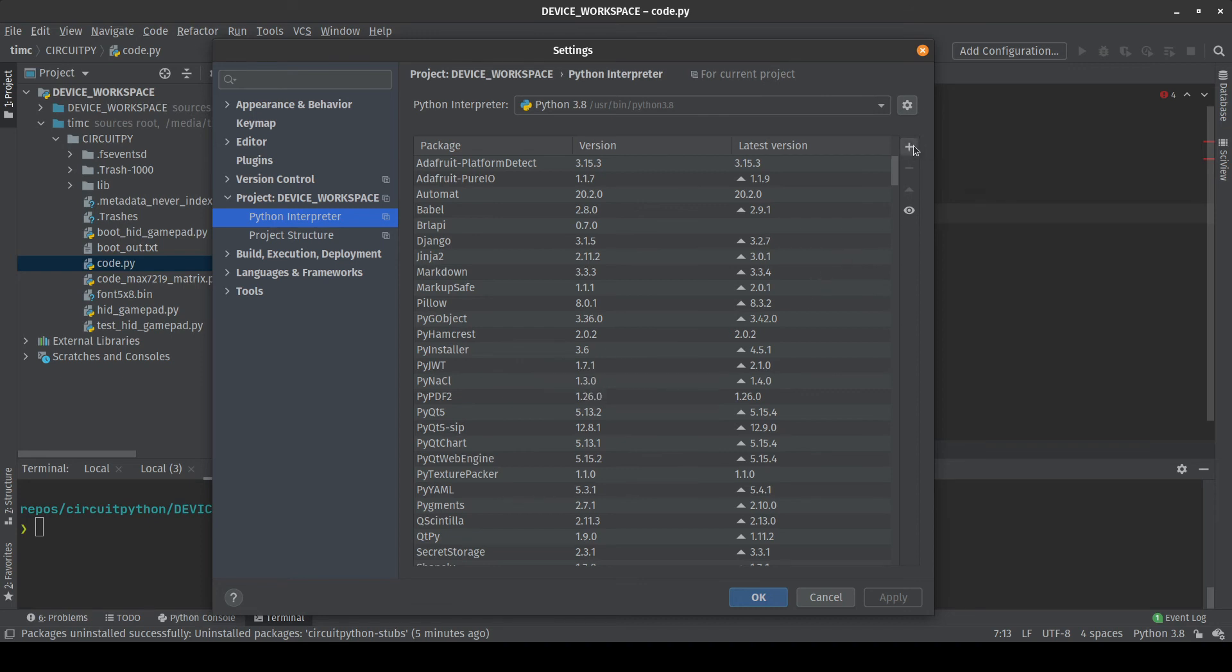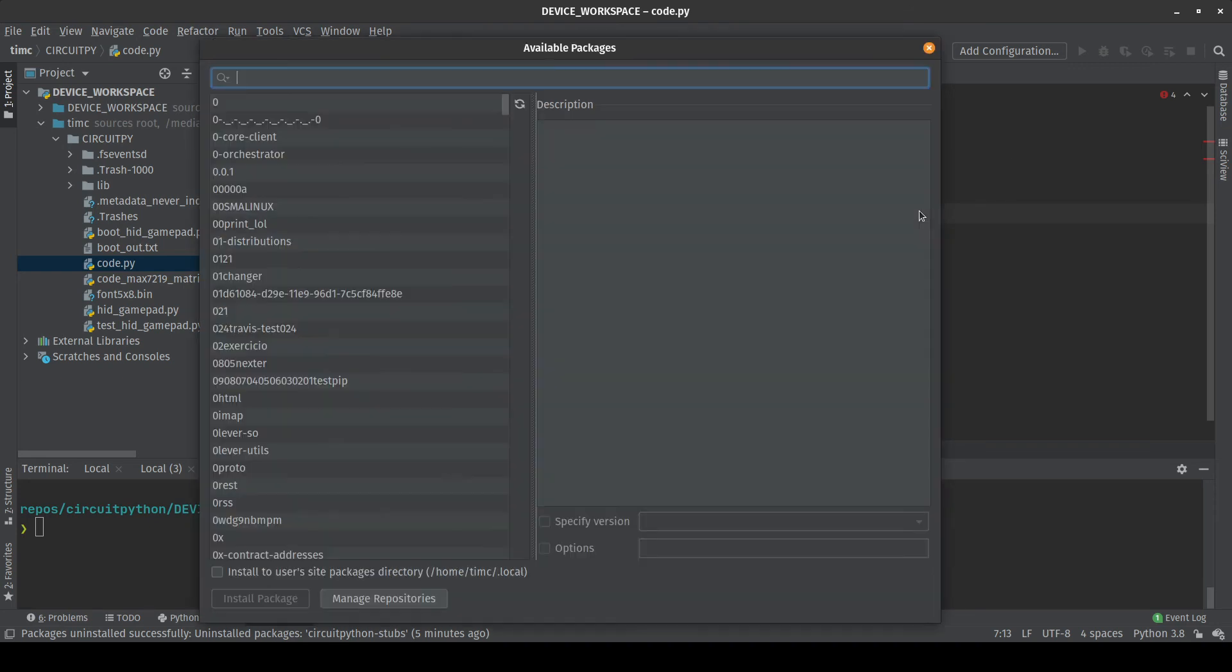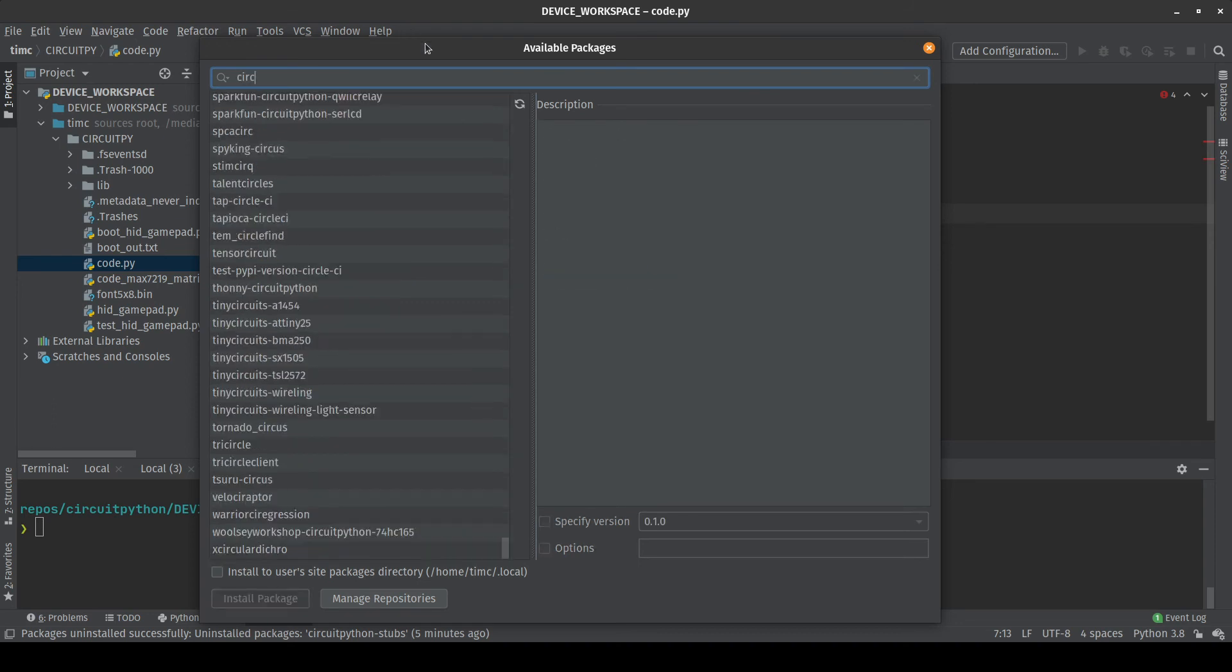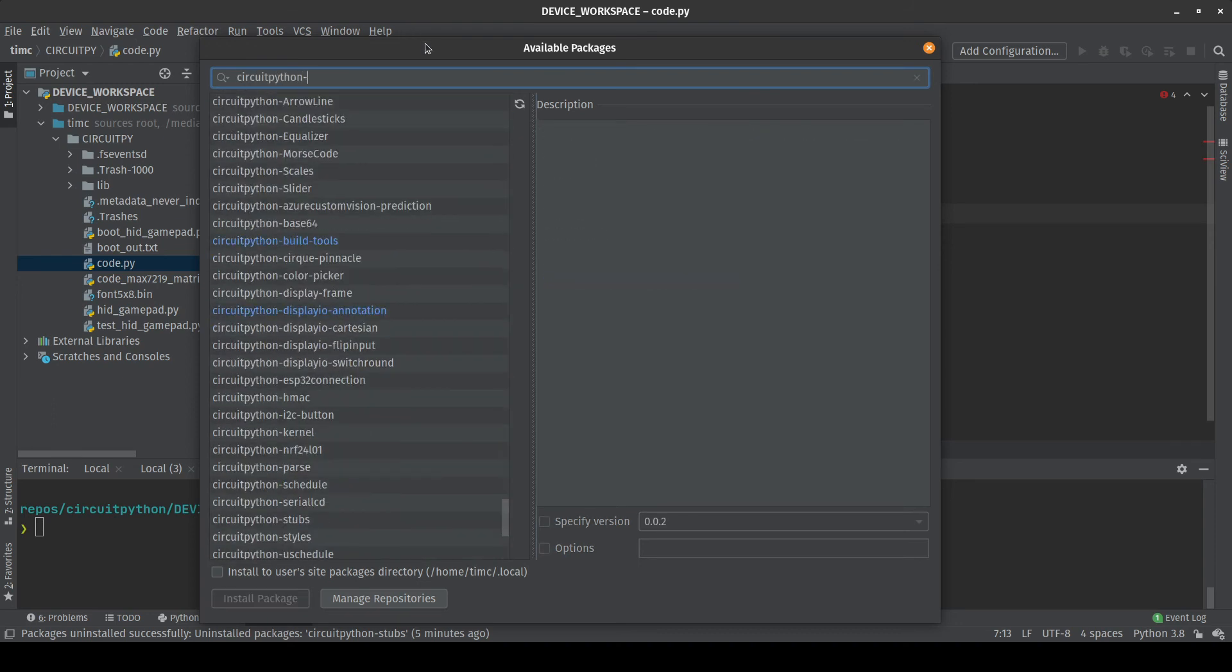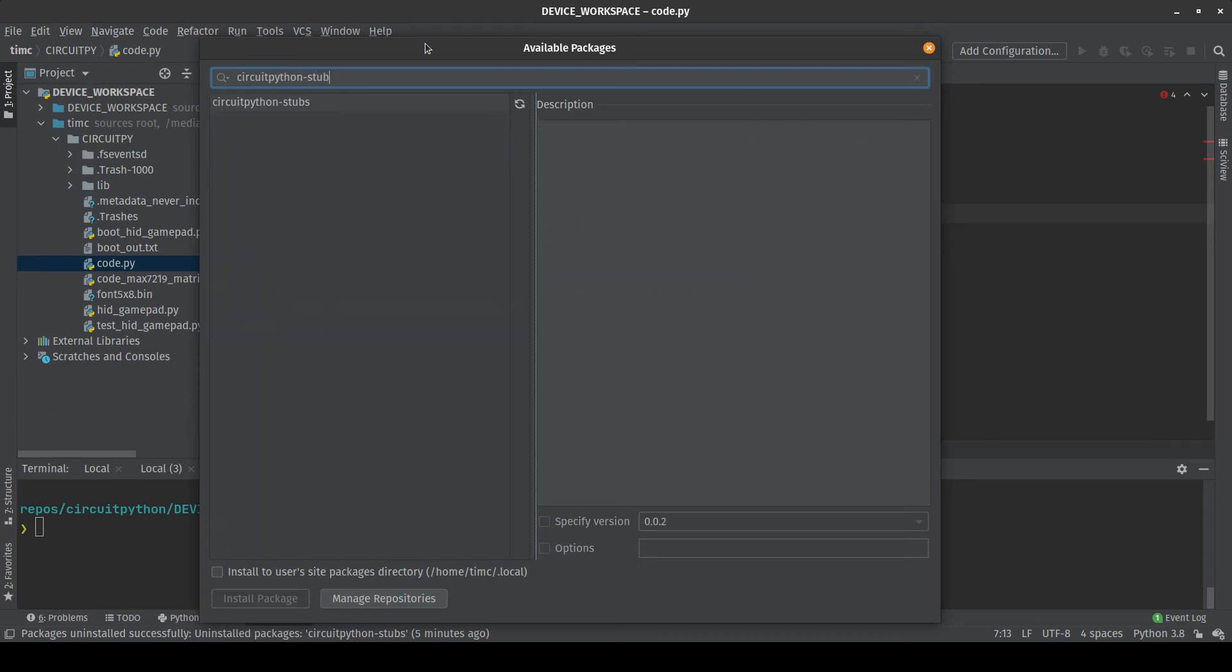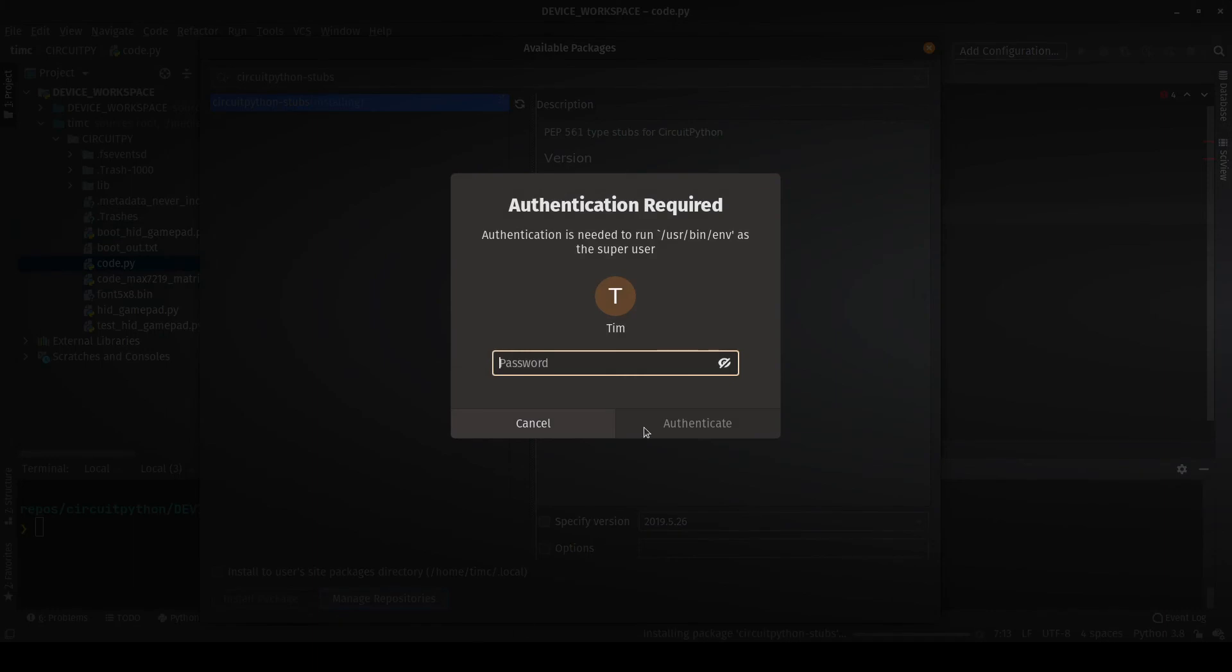You can push this plus button over here and now we are able to install new modules. This is basically a list of all the modules that are deployed on PyPy and we can use the search box at the top to find the one we are looking for. So in our case we want CircuitPython stubs. We search it up there. We find it in the list and then we just click on install package right here.